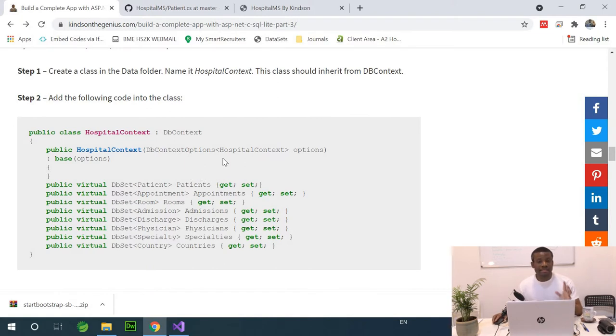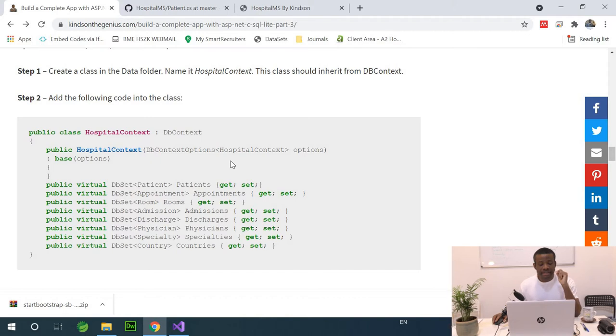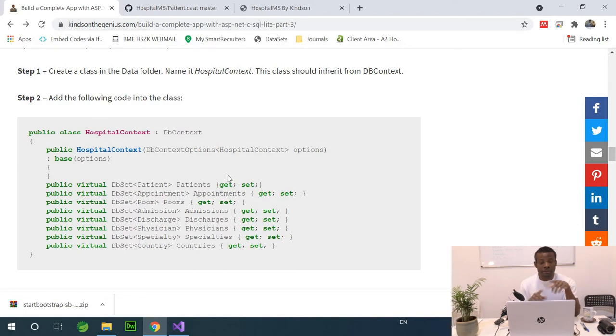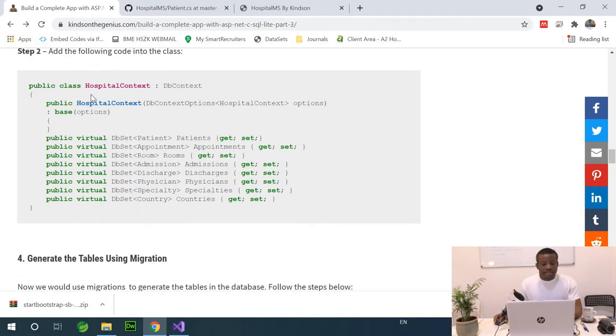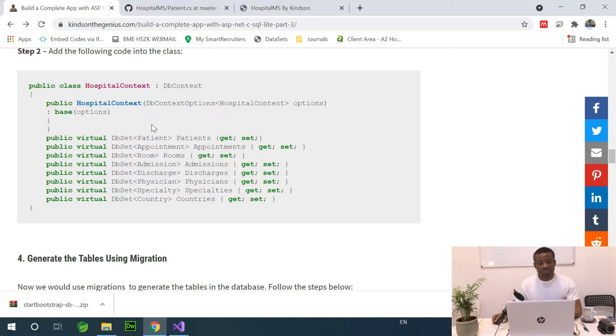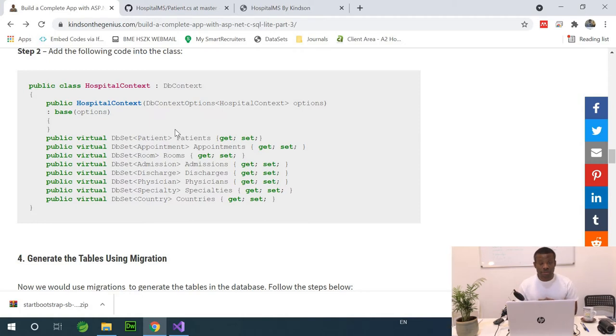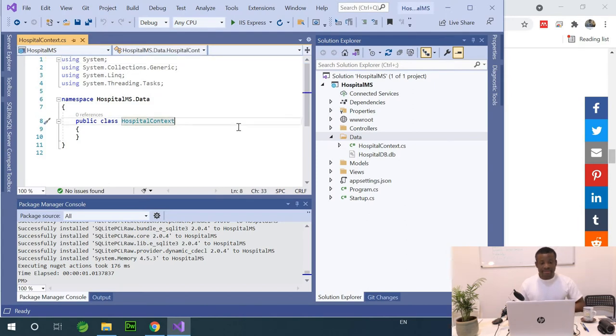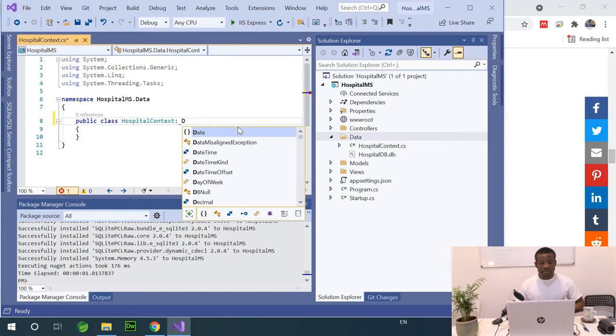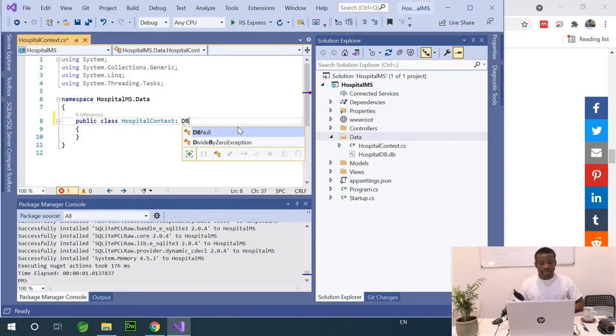Now, I promise that this tutorial is going to be zero coding. So, feel free to copy the code snippets and paste. But feel free to make out some time to look into the code to see if you can make some sense out of it. Now, the context I call hospital context has to inherit DB context. So, DB context is a class provided by .NET Core to help you actually to ORM.